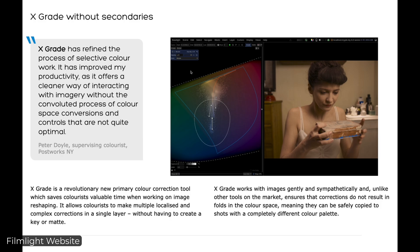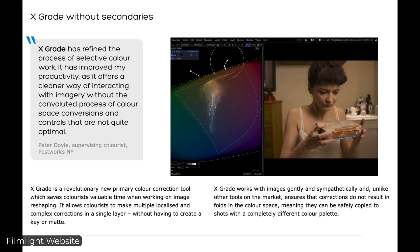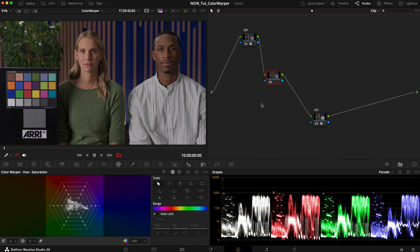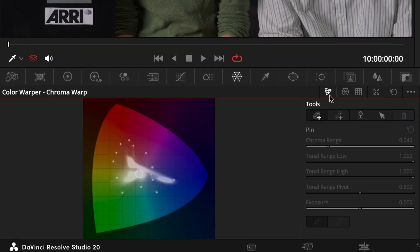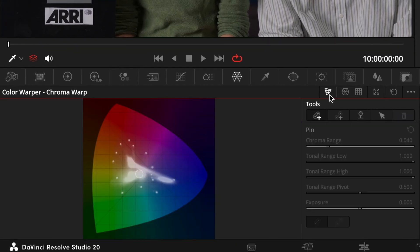And in Baselight 6 they introduced the X-Grade tool which is just amazingly powerful. Now this year Resolve 20 came out and already we have a similar tool with the Chroma Warp mode. So how is it different from the Color Warper?